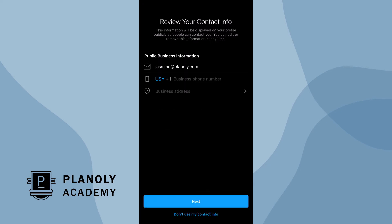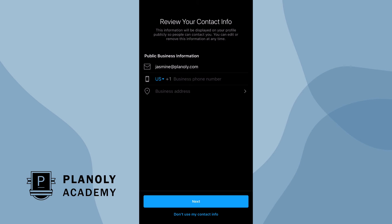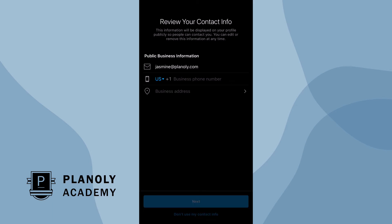Now review your contact information. Here, you will be asked to include your email, phone number, and business address. You can also choose to remove any information that you don't want to display by tapping on Do Not Use My Contact Info.